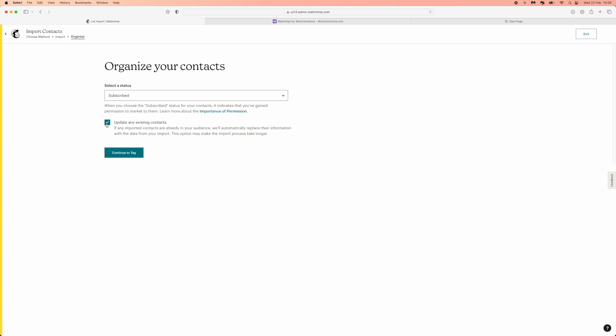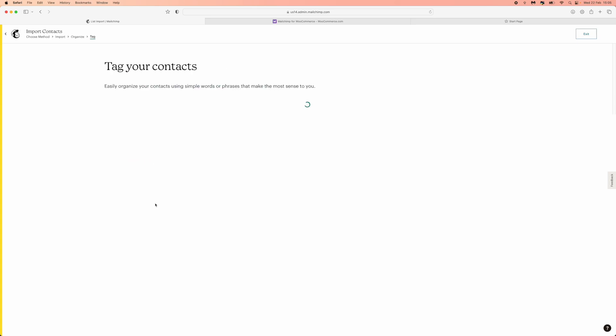So click on this if you want to do that, if not leave it unchecked. From there you can click on continue to tag and then now you can add any tags that you think are relevant.